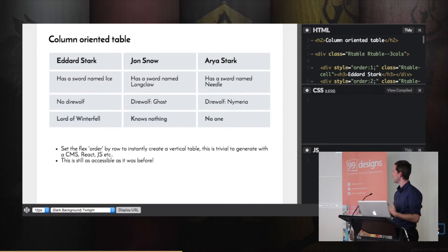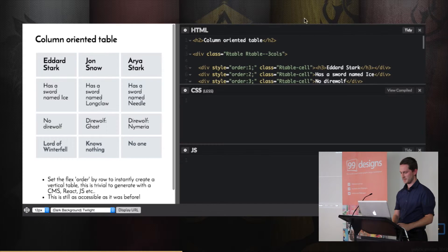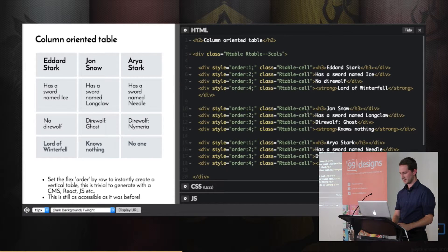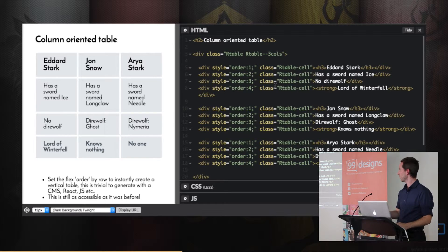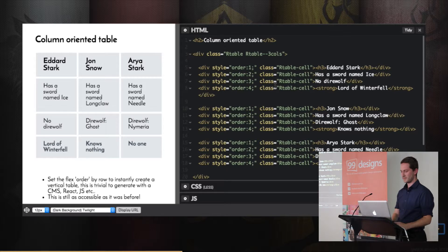If we want to tackle this from a column perspective, the markup is absolutely identical — in exactly the same order, read by screen readers the same way. The only thing we introduce is the ordering property. We set the order based on the row: everything with order one will be on the first row, order two on the second row, and that rearranges the table. We can't do this ordering automatically with CSS because we don't know how many rows there are, but creating it manually is trivial, and doing it from a CMS or with React or Angular is absolutely trivial.